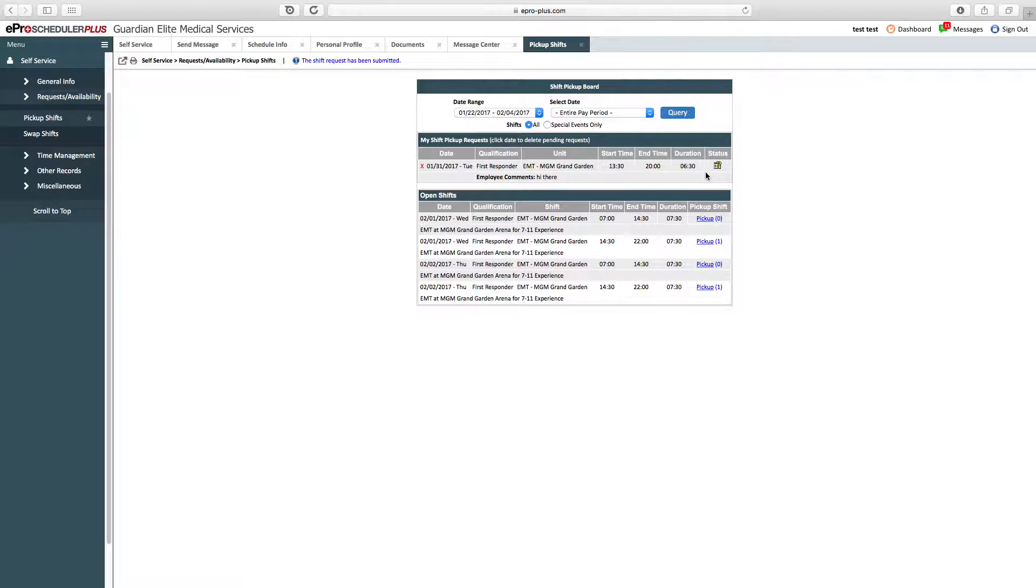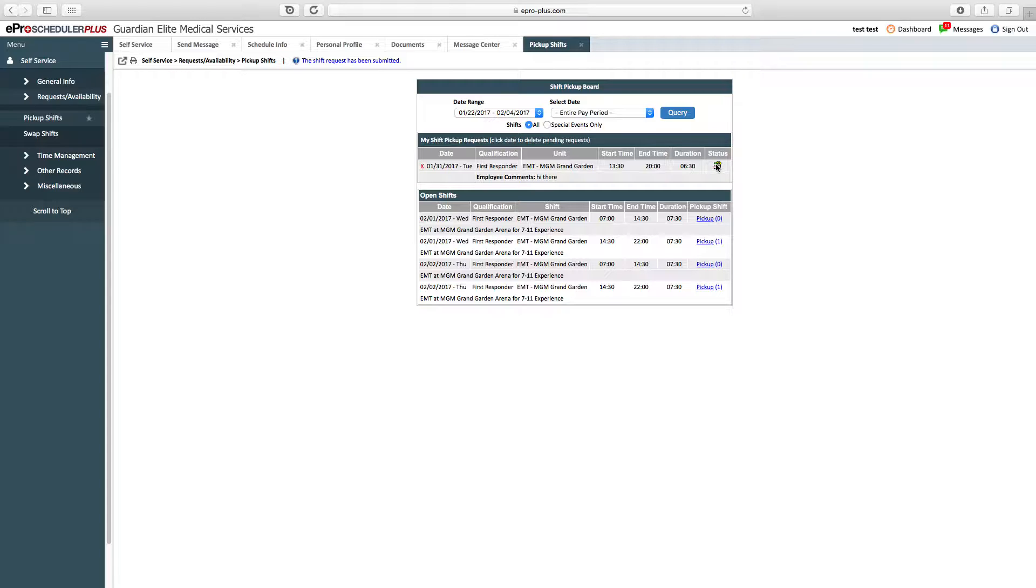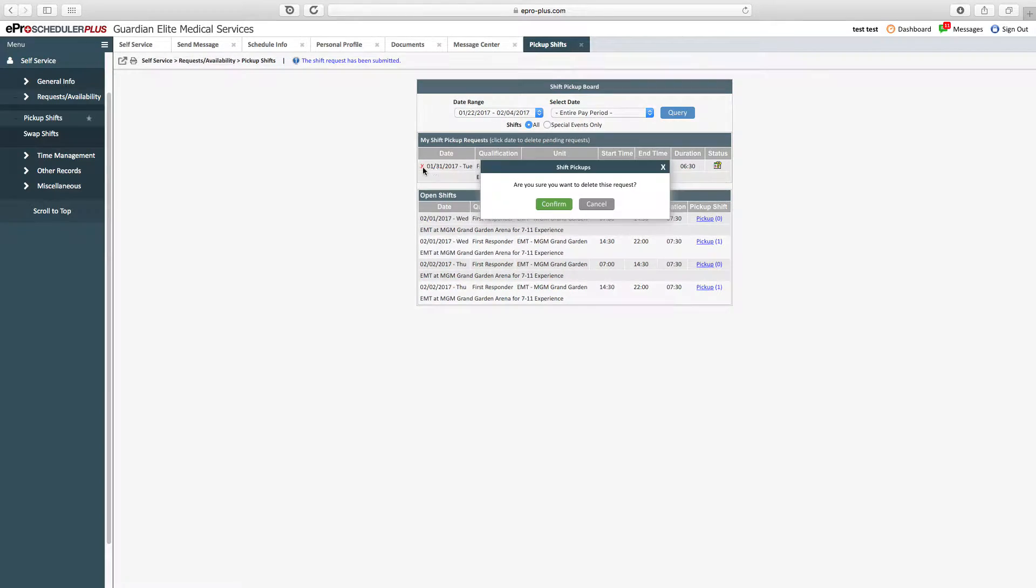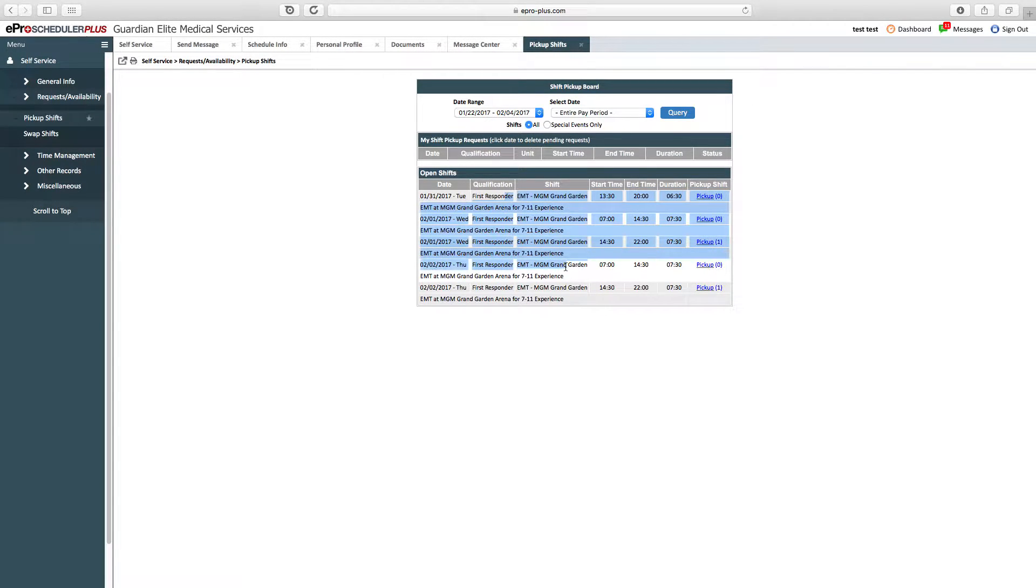Now the shift is not automatically approved. The shift needs to be approved by a manager. You'll know the shift gets approved by a few ways. First, this question mark is going to change into a blue checkmark. If it gets denied, it's a red X. In addition, you'll get an email or text message with the shift approval or denial. If the shift is pending approval and you accidentally pick it up, you can delete it by clicking the red X on the left-hand side. That gets rid of the shift request, and now you're not bidding on it.